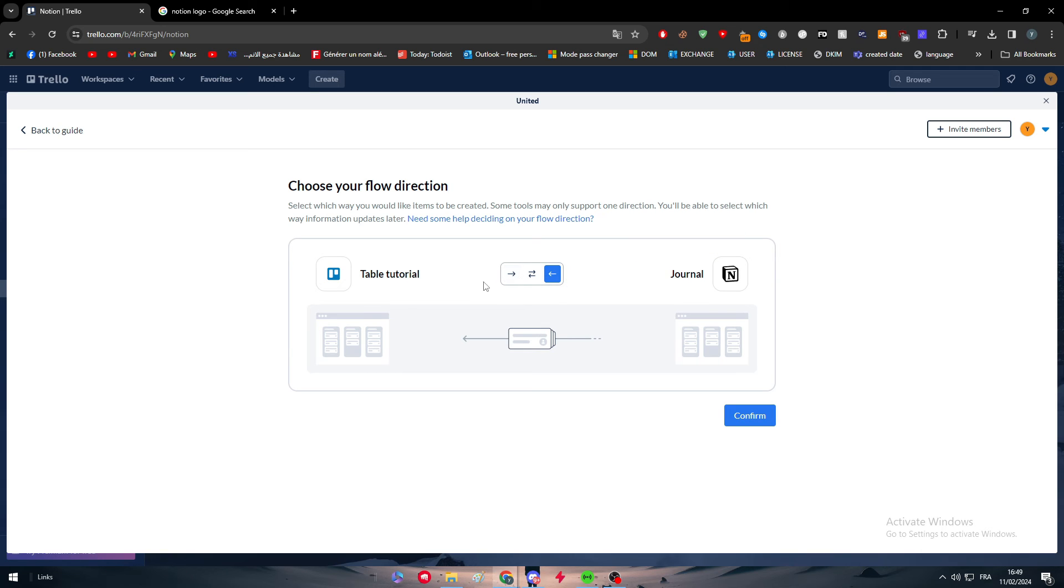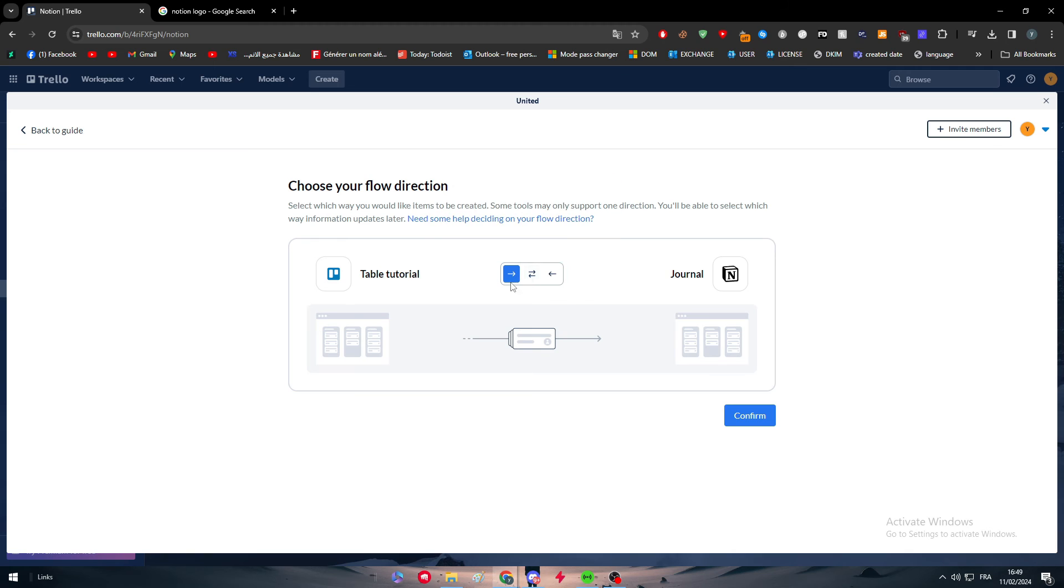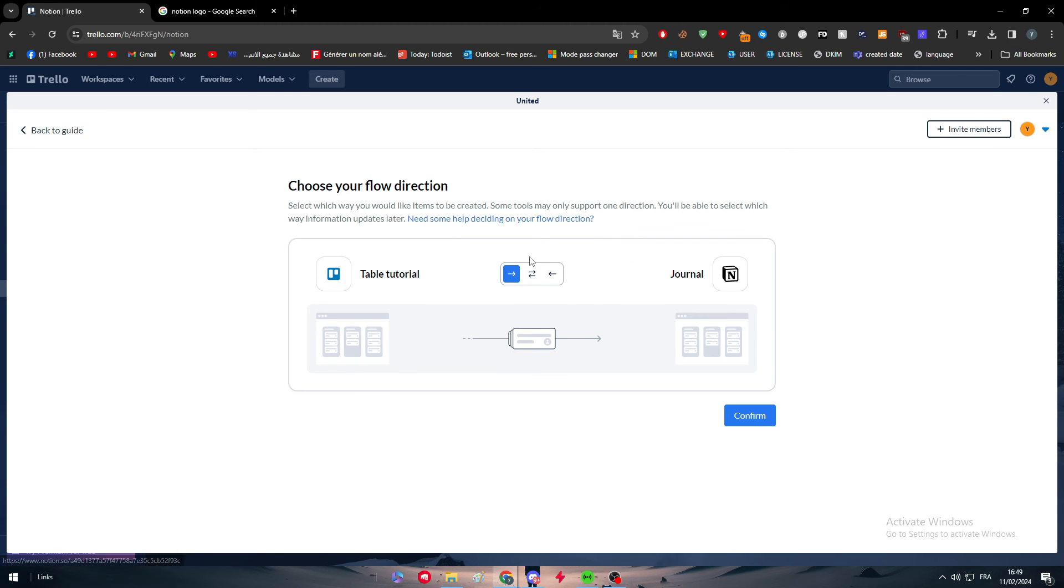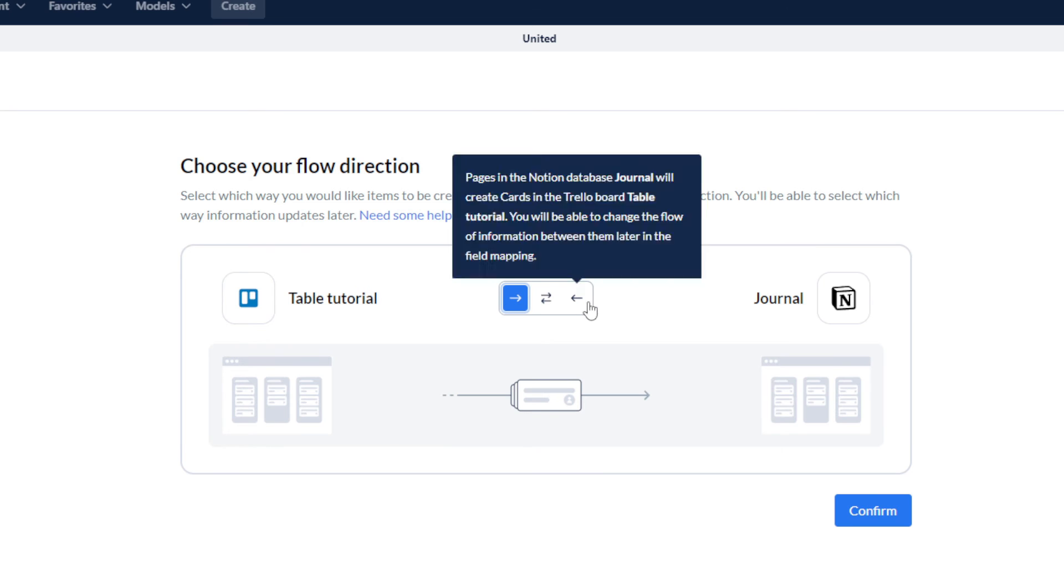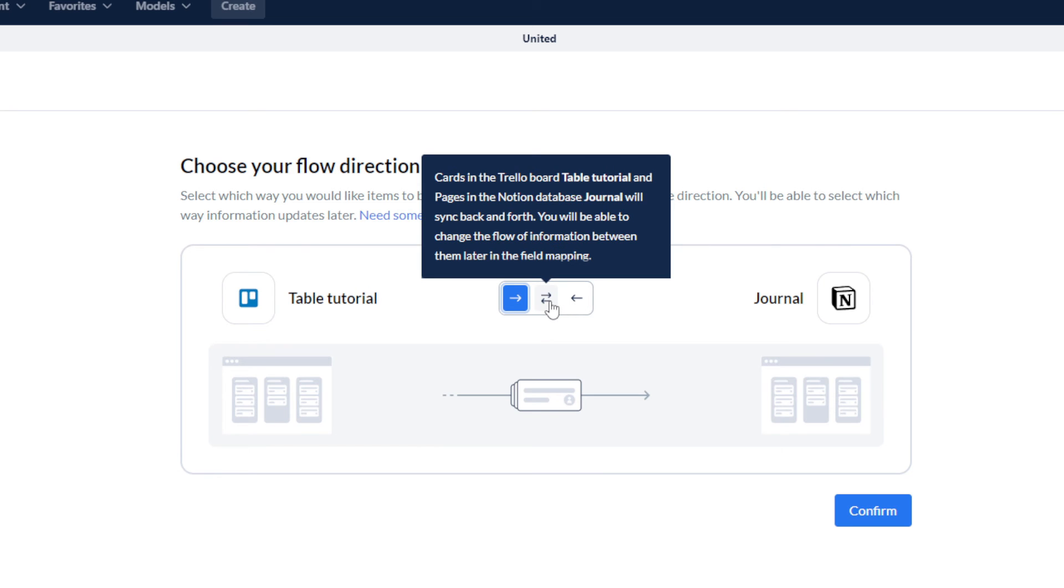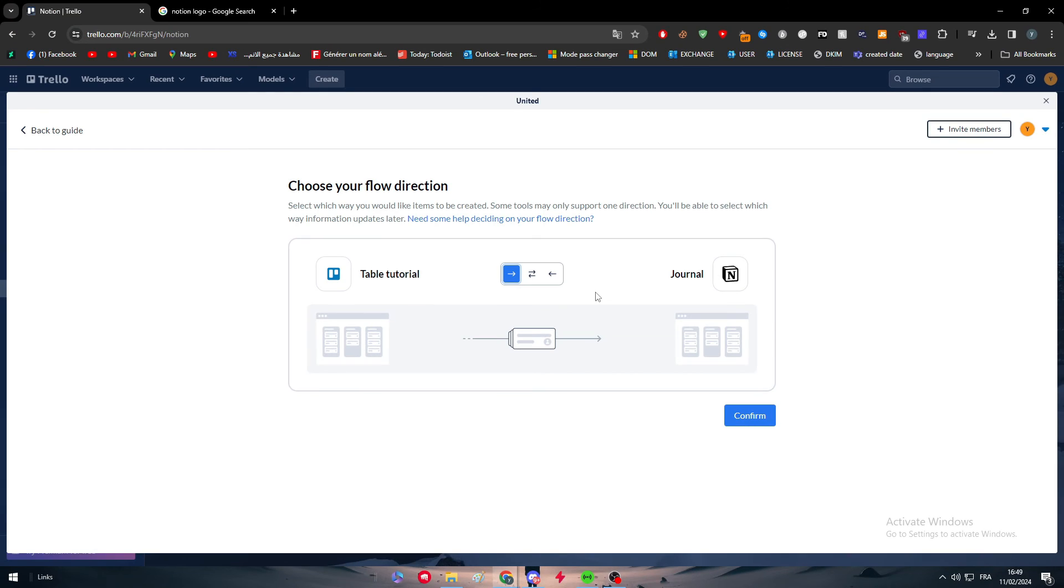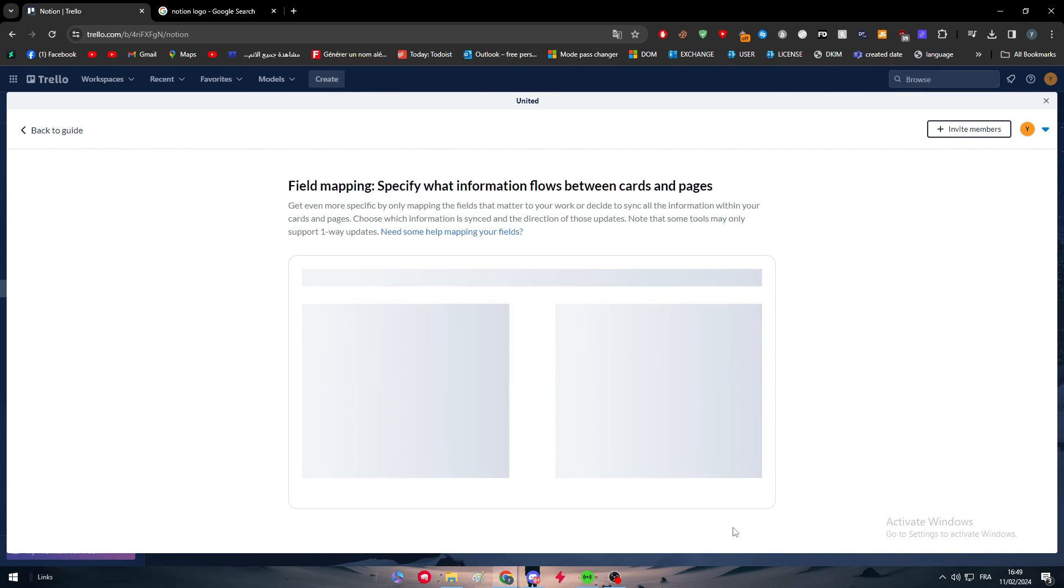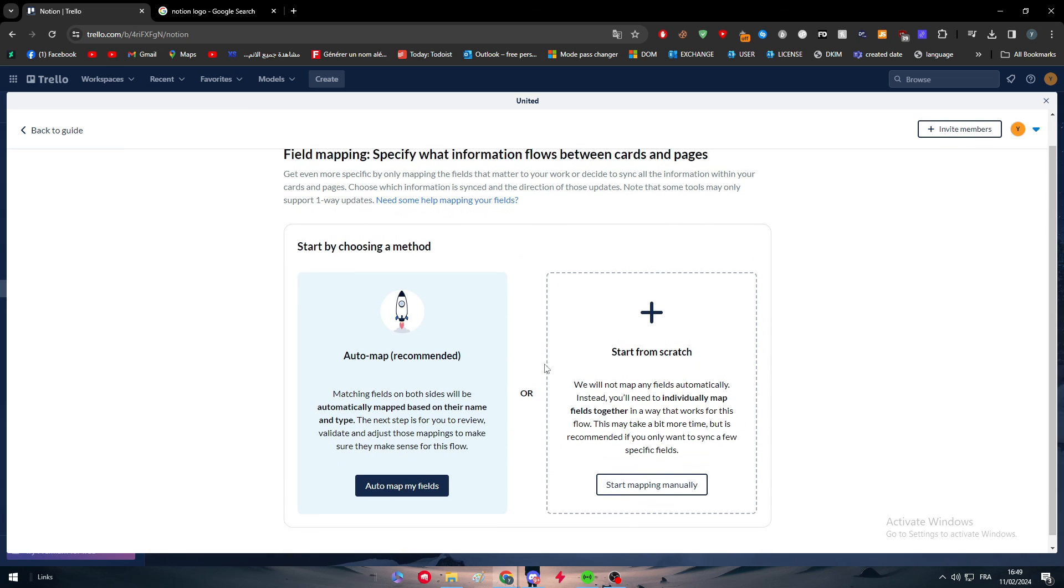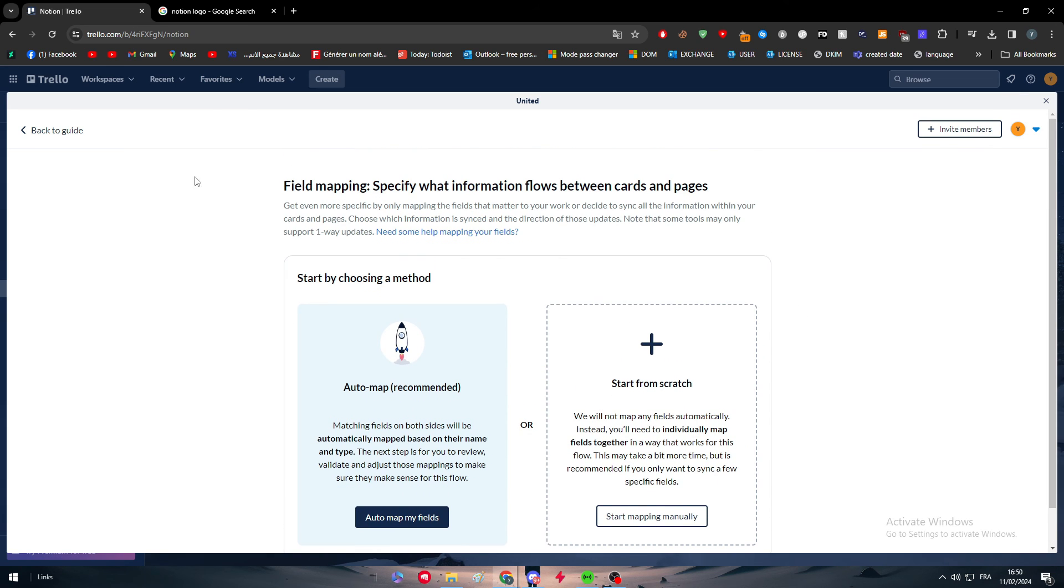So here choose the workflow direction. Do you want it from table tutorial or from Trello into Notion or from Notion into your table tutorial depending on what you want. So here I'm just going to do from Trello into Notion. You can even put the middle option which is all the way around, so from Notion into Trello and from Trello into Notion. Let's confirm, click on confirm once more and we have everything ready.